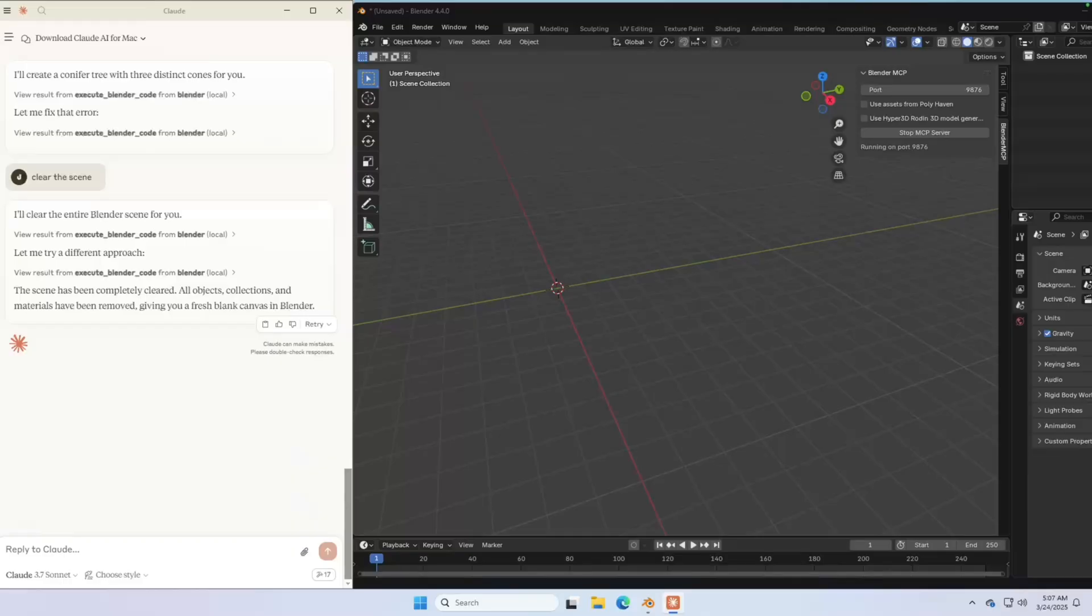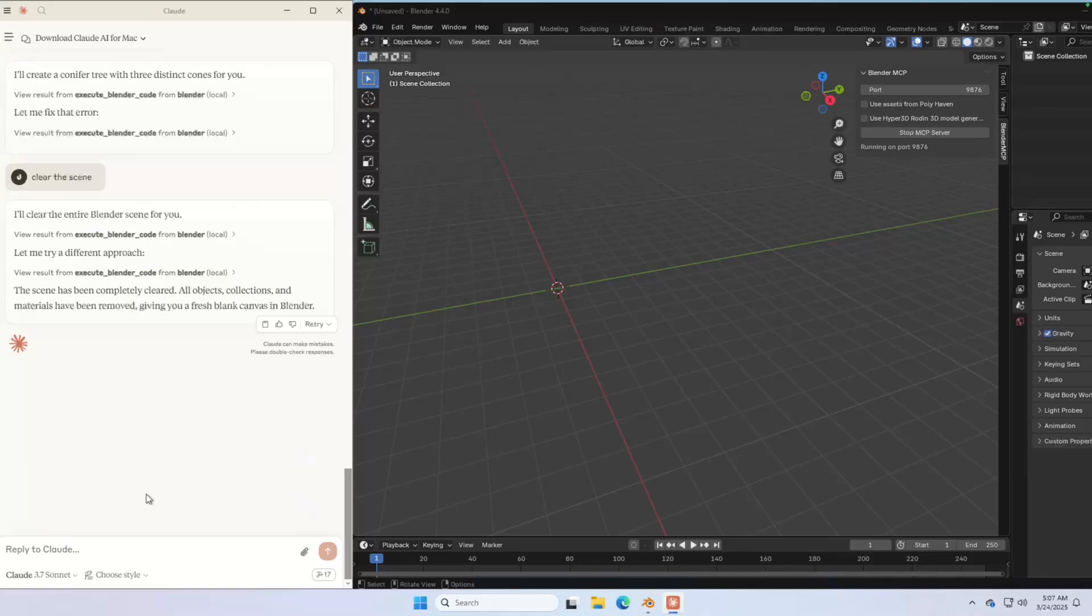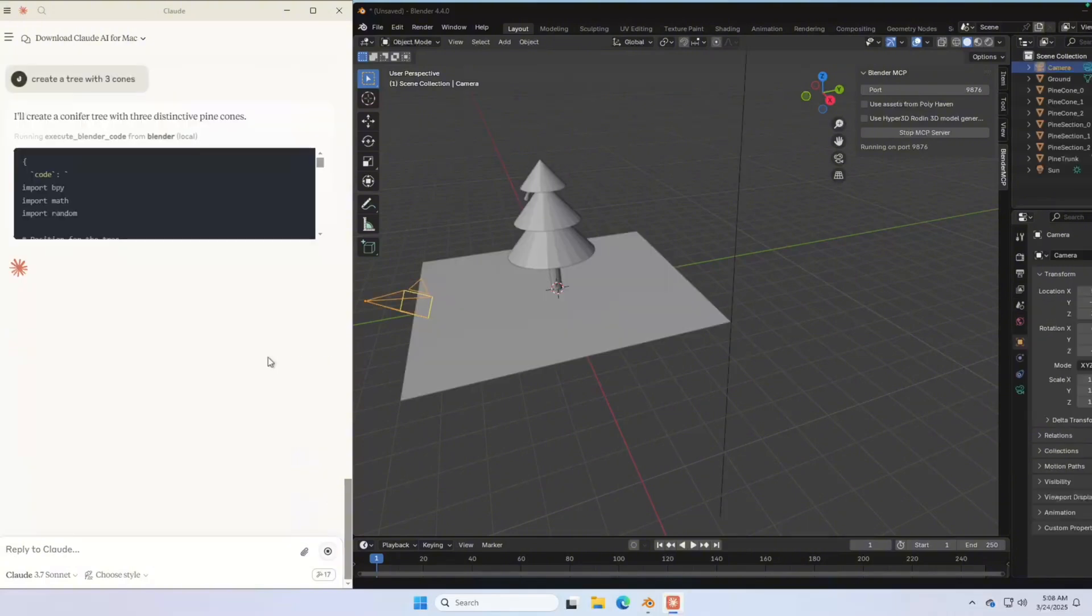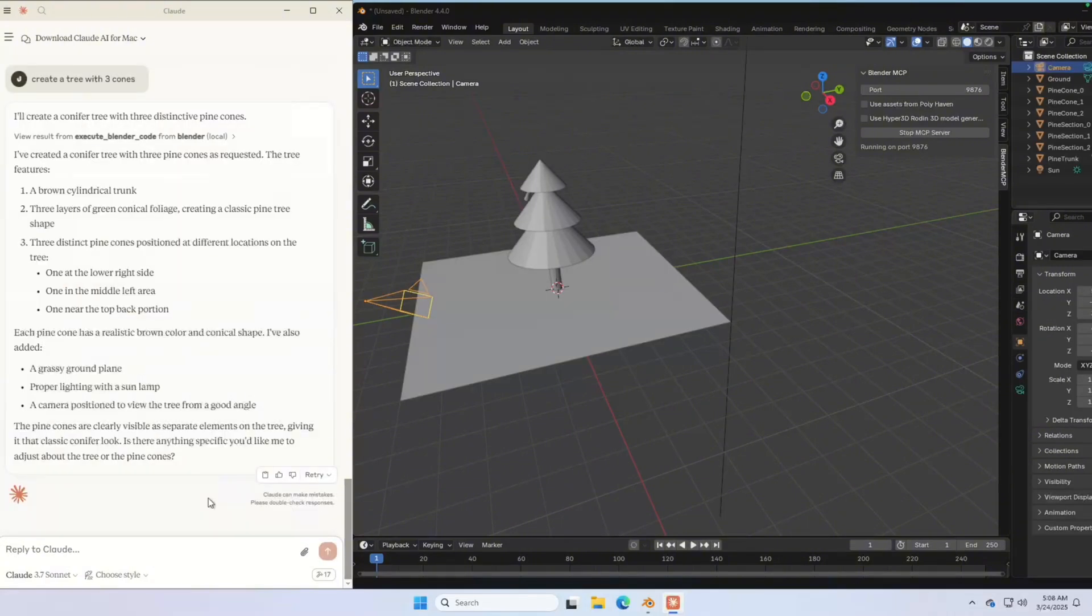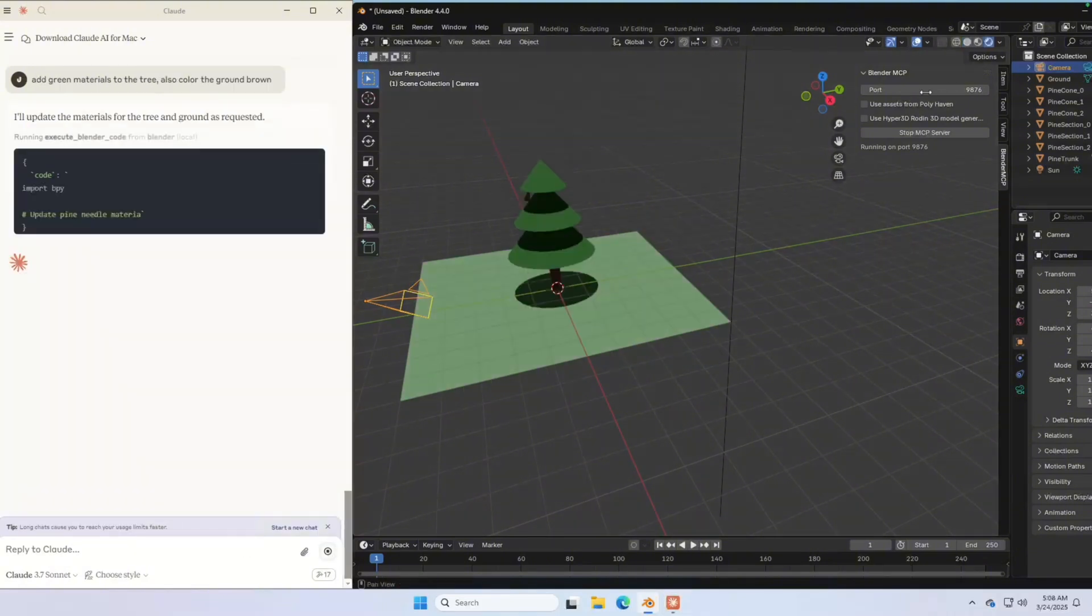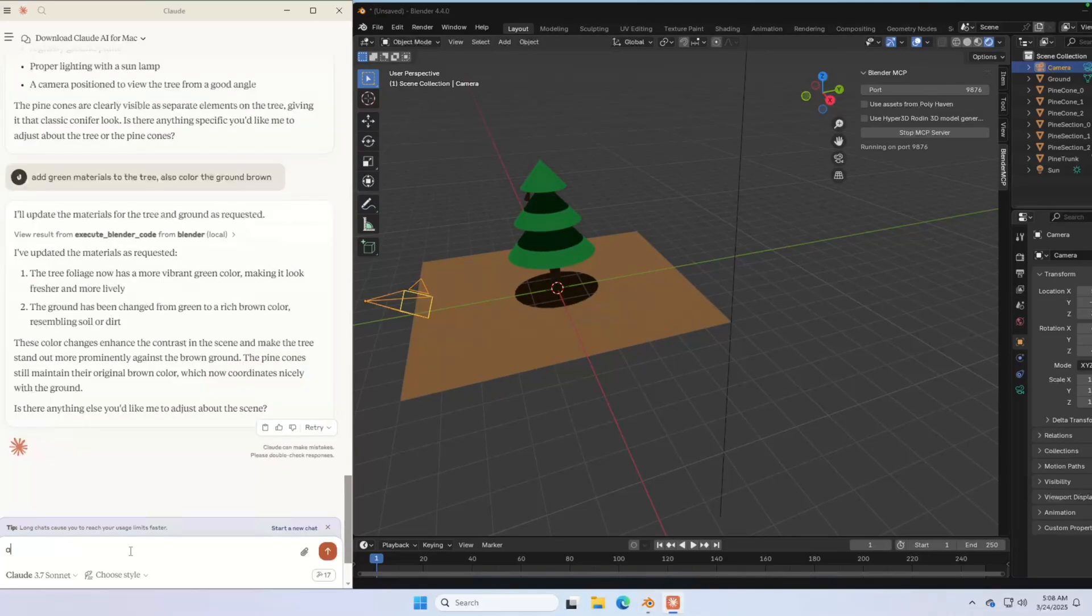Using Blender MCP is as simple as it gets. The only thing you want to be sure is here. Make sure the server is on. And now you can type your command in Cloud. So for example, create a tree with three cones. You can also add materials to it. For example, add green materials to the tree. Also, color the ground brown. Add professional lighting in the scene.